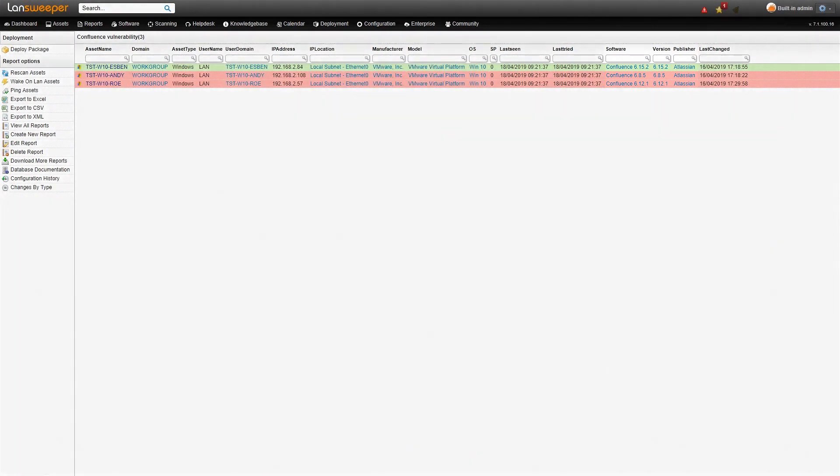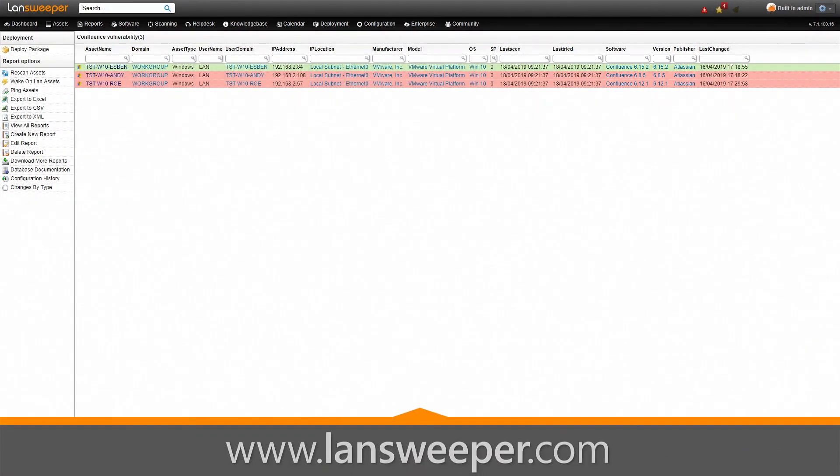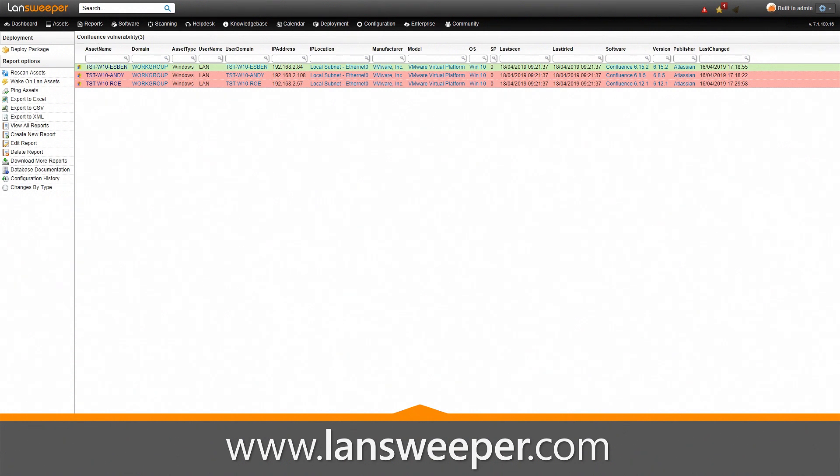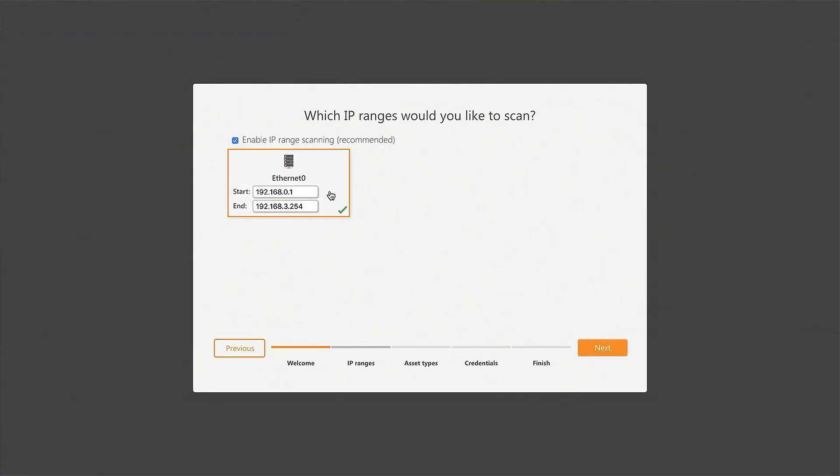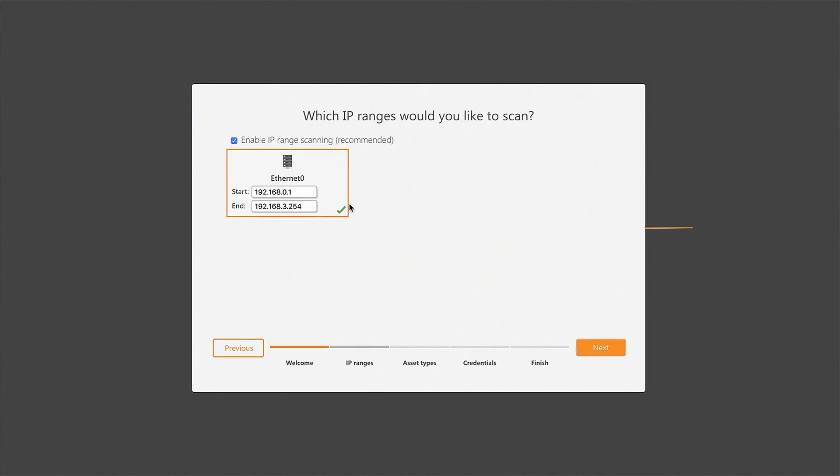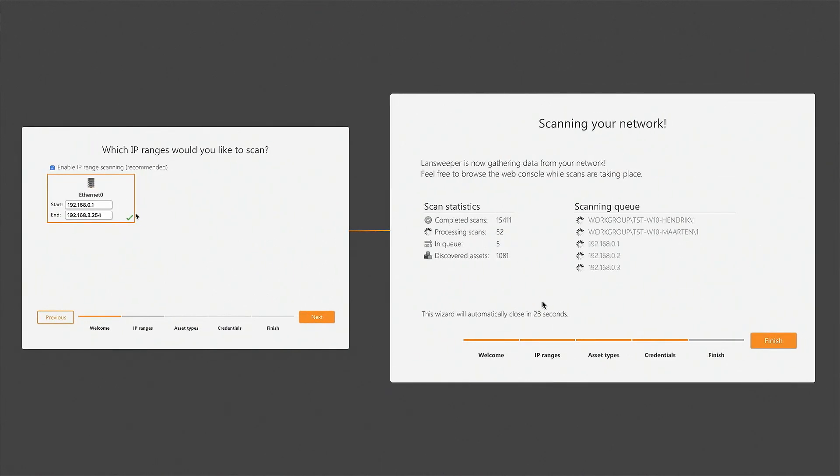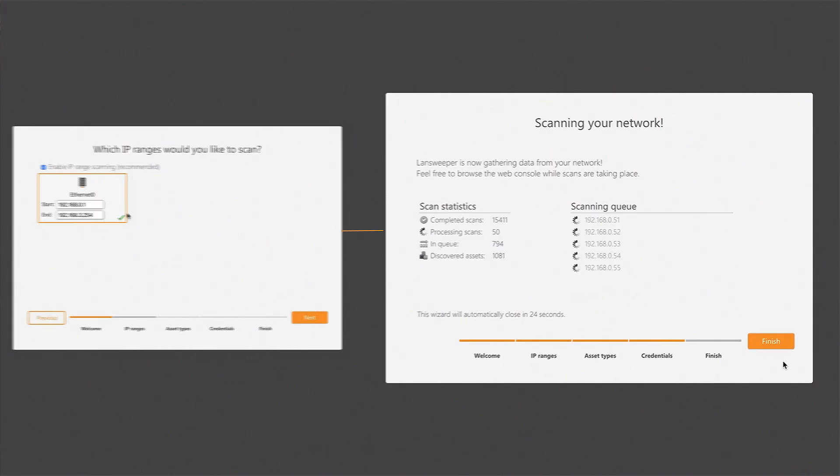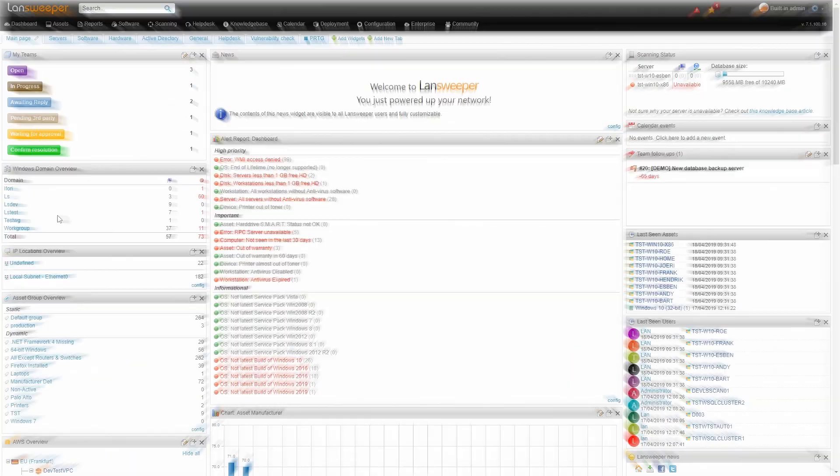So how can you get this report? It's very simple, all you need to do is go to landsweeper.com and start your Landsweeper trial. Once you've installed Landsweeper, simply scan your network with an IP range scan and once the information has been pulled in, you'll be presented with a dashboard.